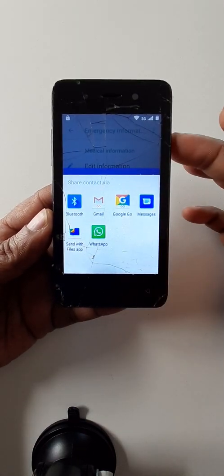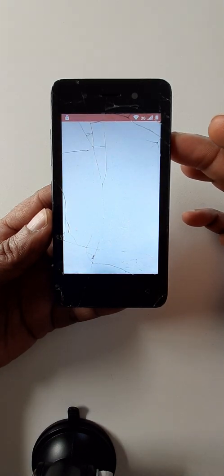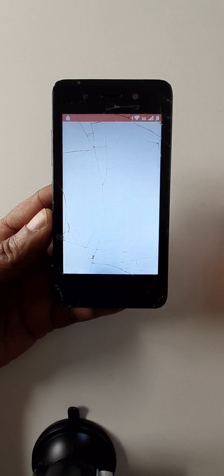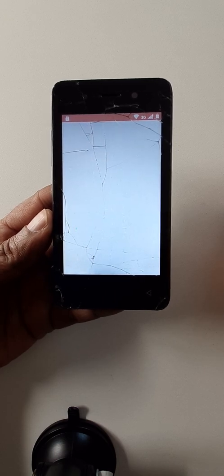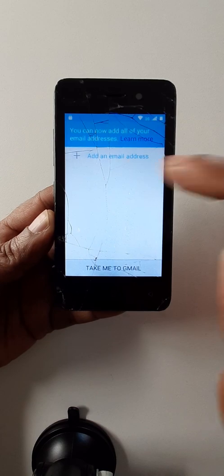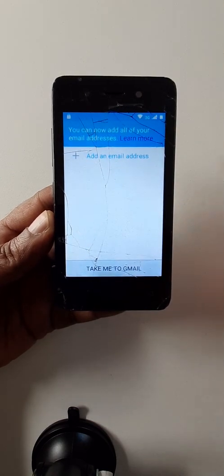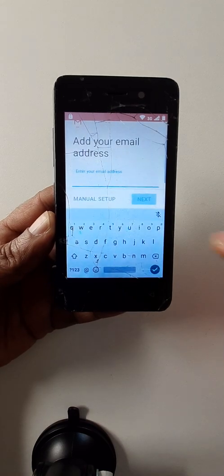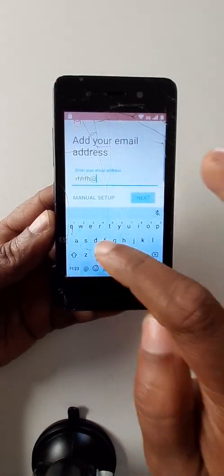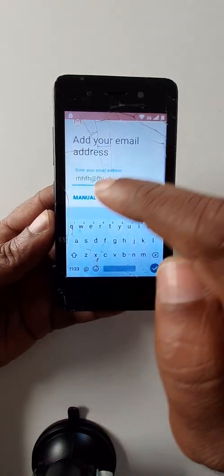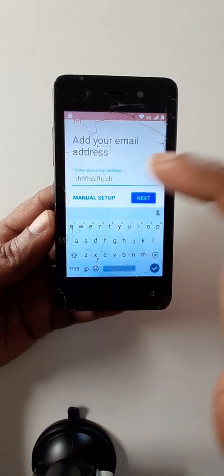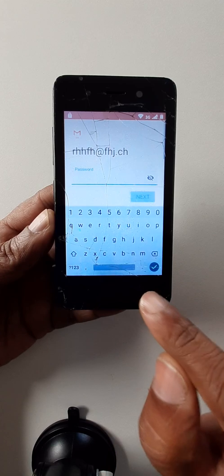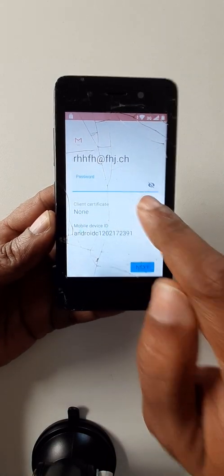Share with text. Click here on Gmail. Add an email address — other. Write any email address. Click manual setup, then Exchange. Go down, click here, and select.